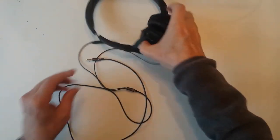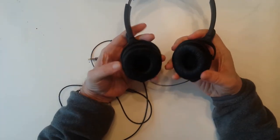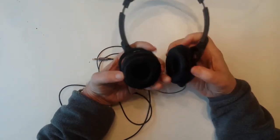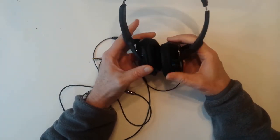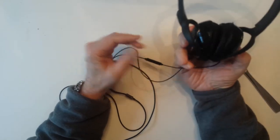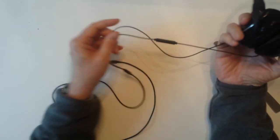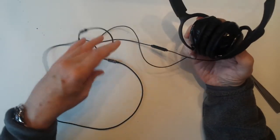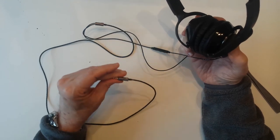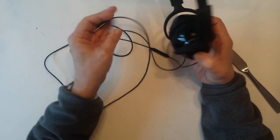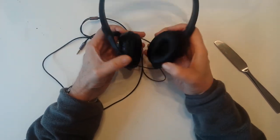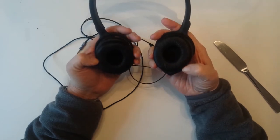Okay, I got both earpads on. It's wonderful to have saved a $150 pair of headphones from going into the landfill. So I hope this video has been useful to you.